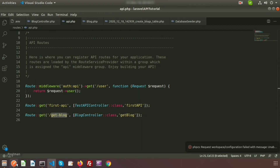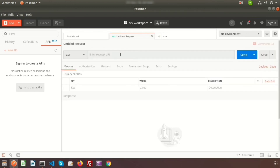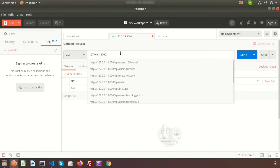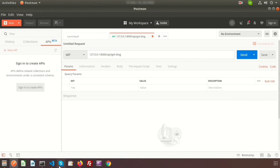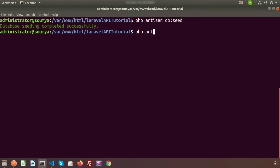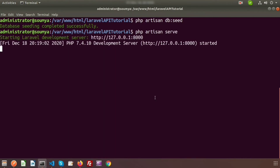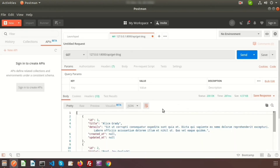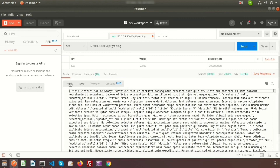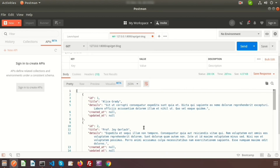Go to Postman to test our API. Use the URL `127.0.0.1:8000/api/getBlock` as a GET request. Before sending, we need to run the server using `php artisan serve`. The application is running, so click the Send button. We can see all records coming back in JSON format — both as raw data and formatted JSON. This shows how to get records through the API.